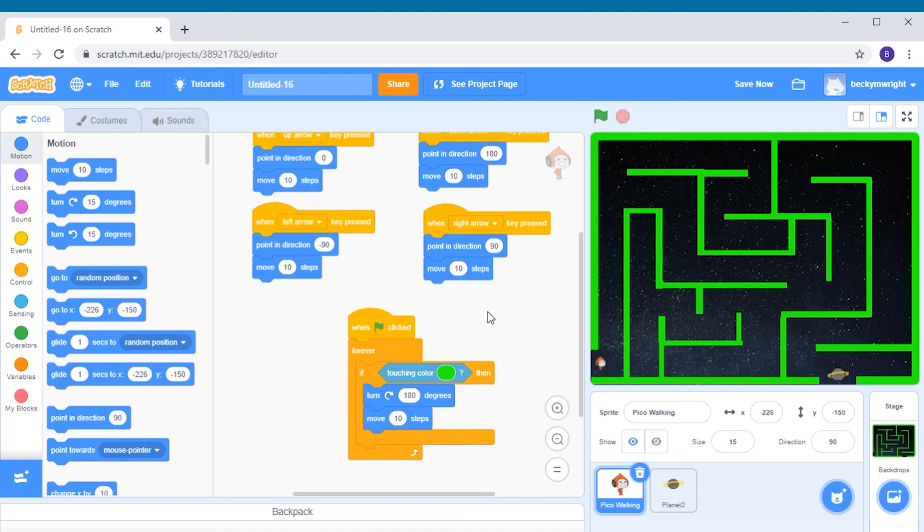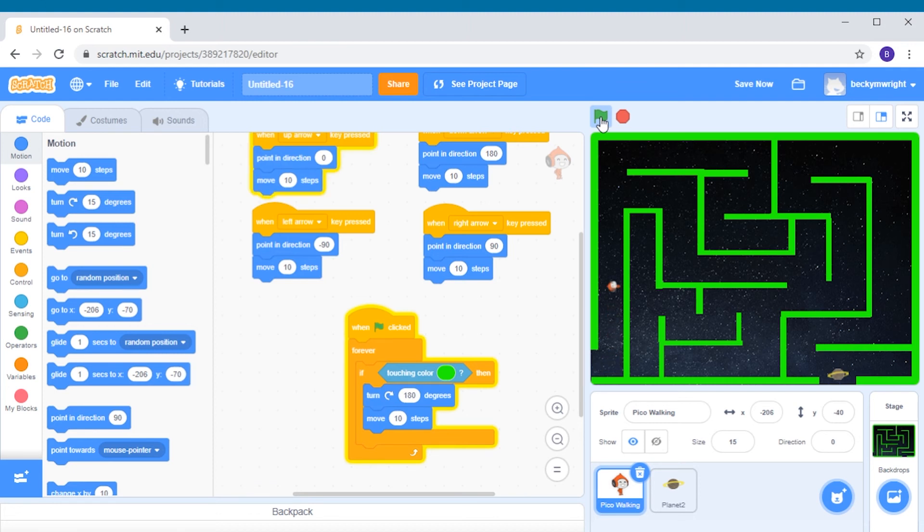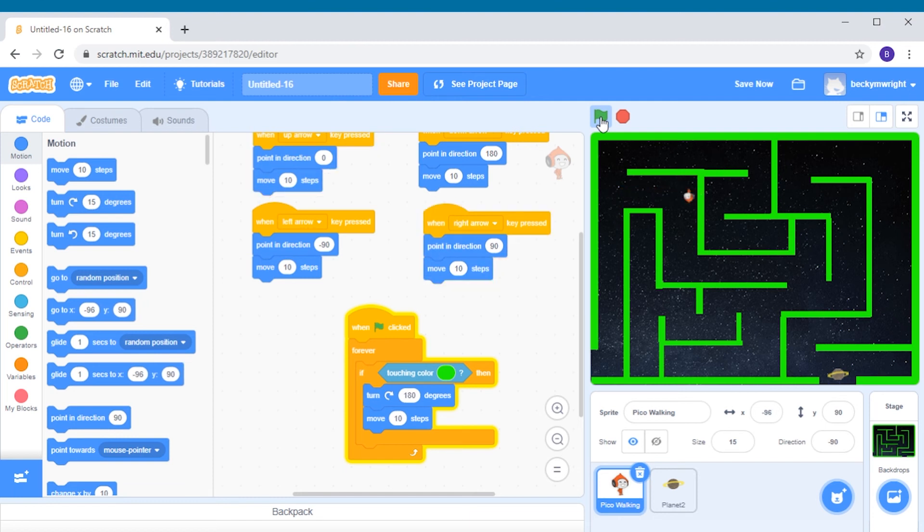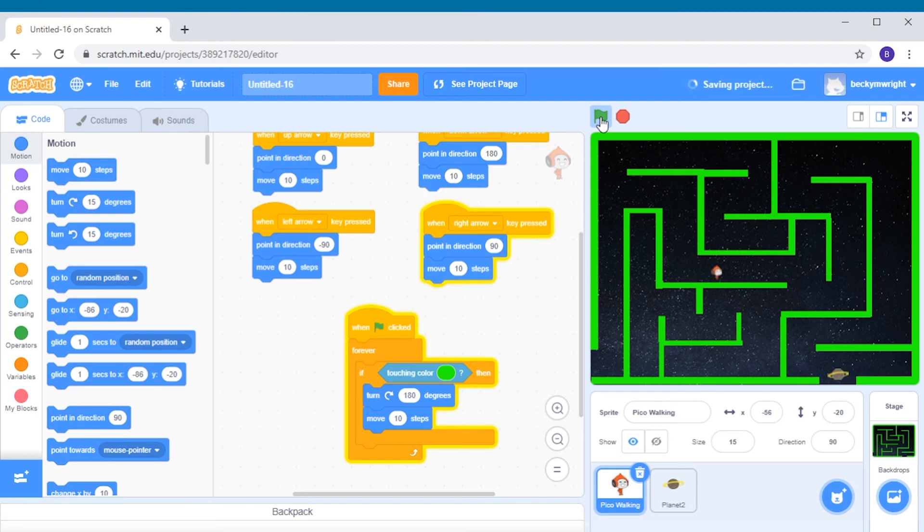Let's test our code. Press the green flag and check to see if your alien turns around when he runs into the wall. Can't go through. Can't go through. So he's prevented from going through the walls now.